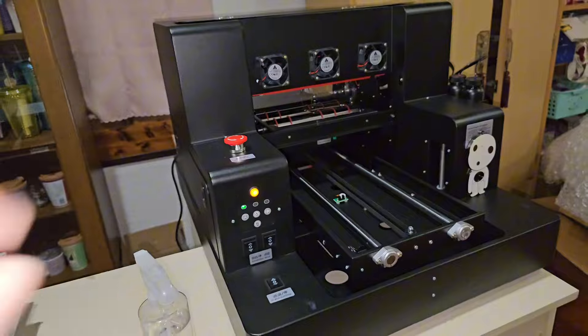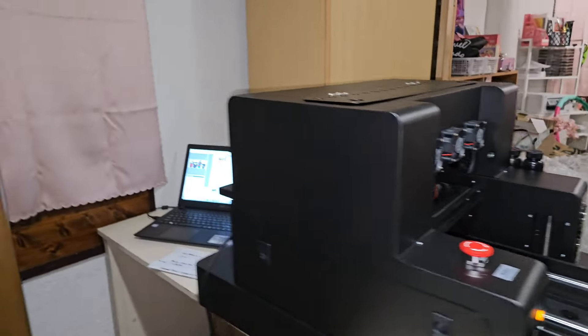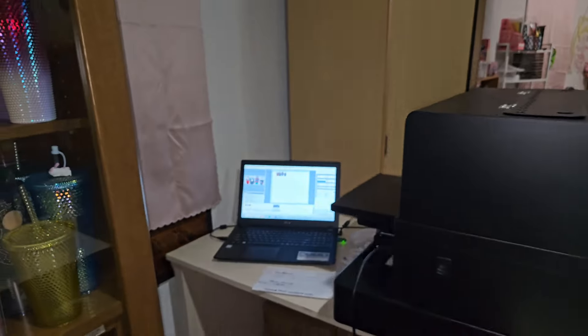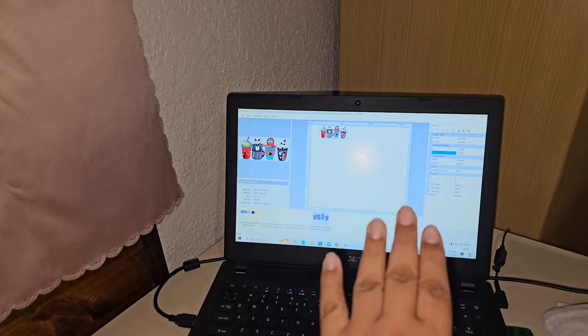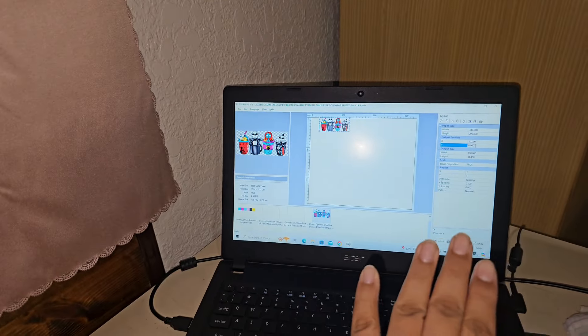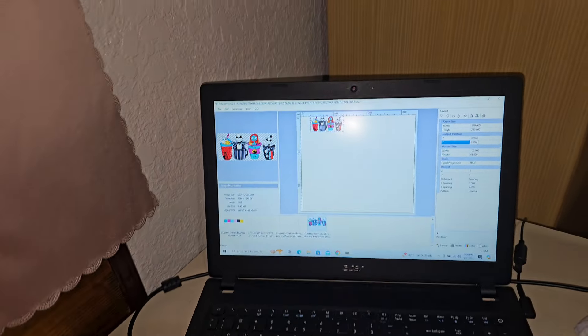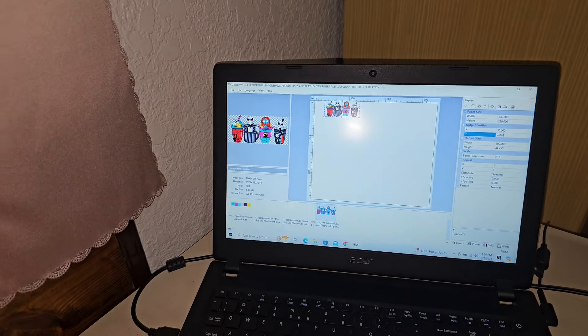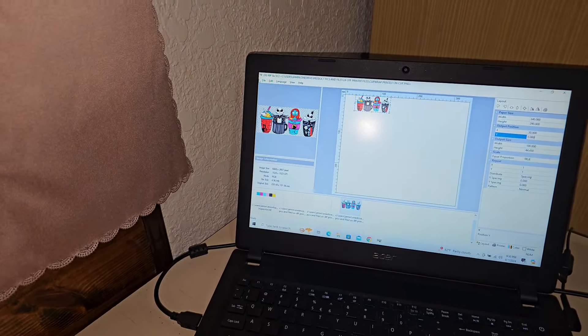Now all I got to do is go over here. We already have all our measurements put in here. We're going to go to File, we're going to go to Print. And this is very important.